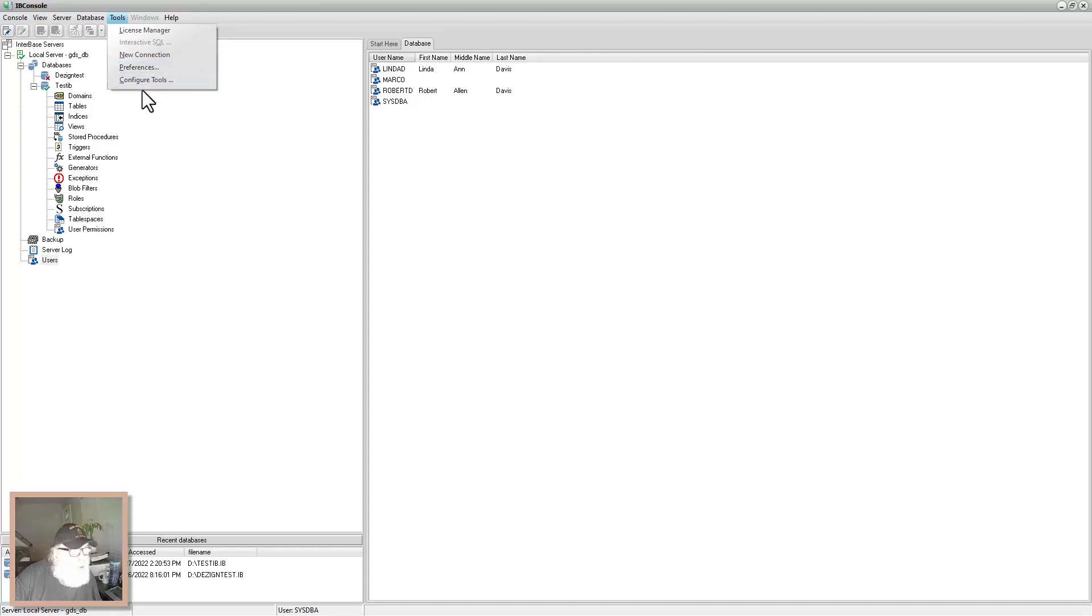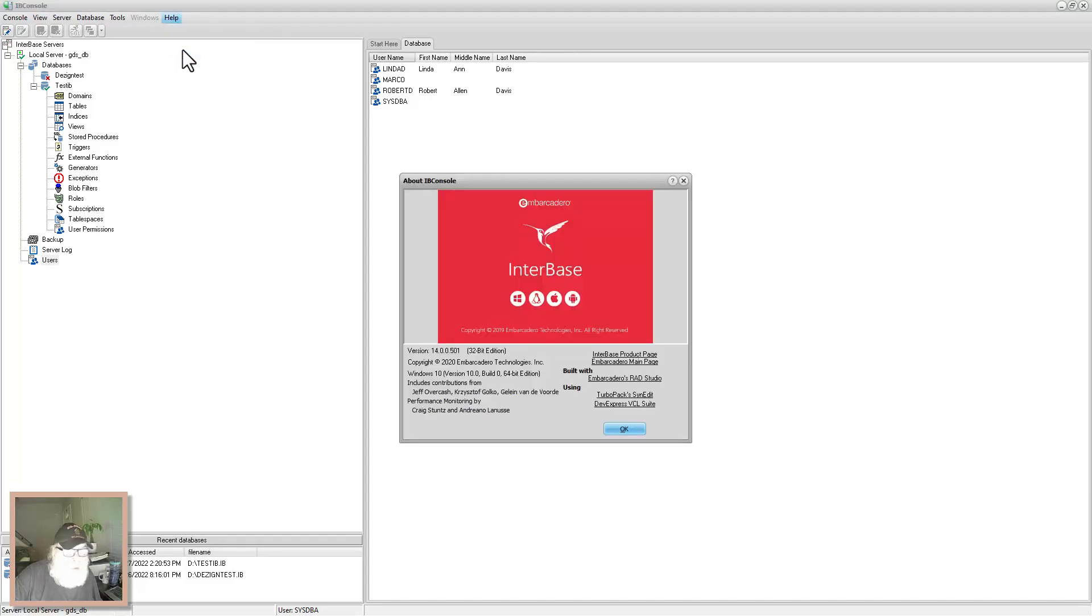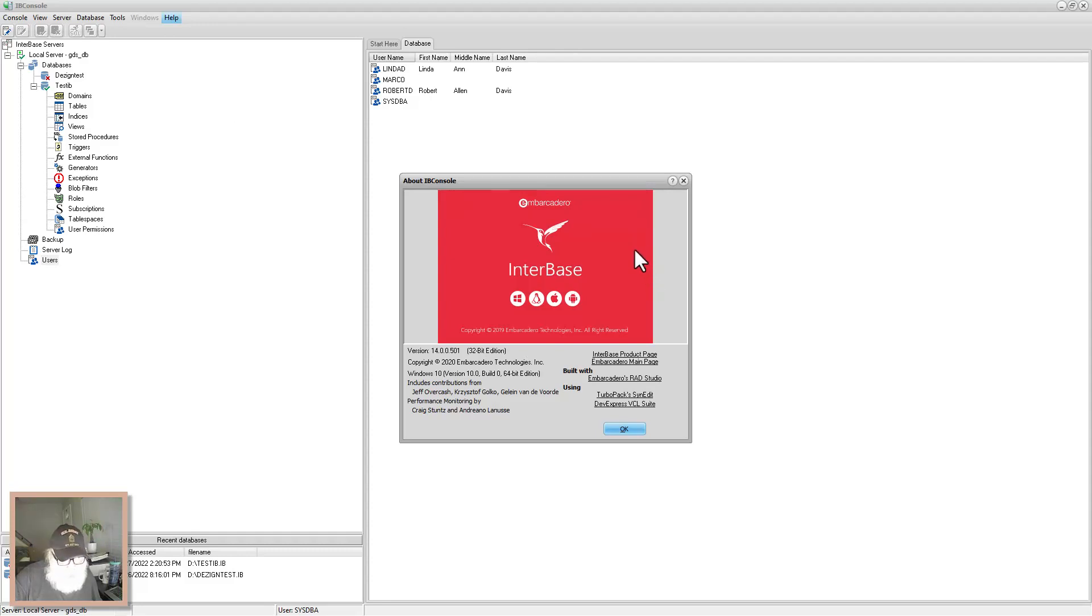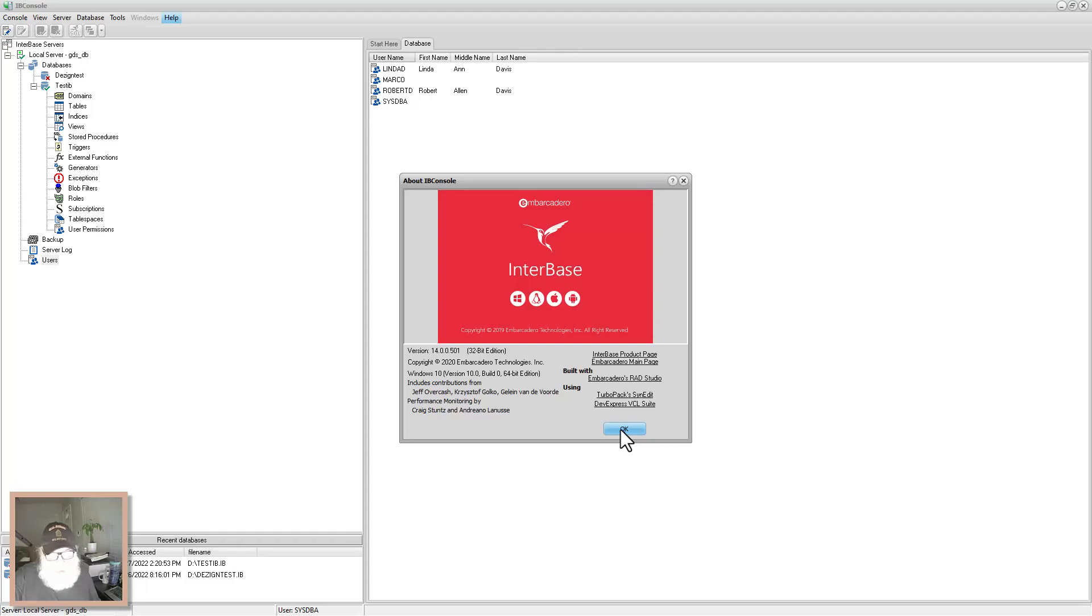New connection. Preferences. Configure tools. Windows doesn't show anything. Help shows this. And here's your about. This is version 14.0.0.501, the 32 bit edition. And that installed with my Delphi Community Edition installation. Automatically because I selected Interbase.